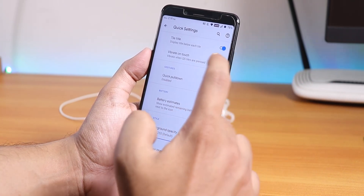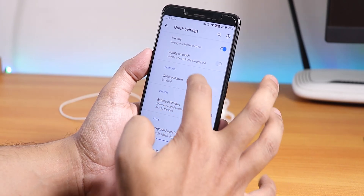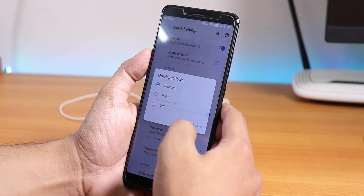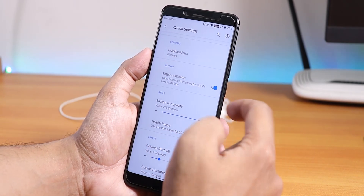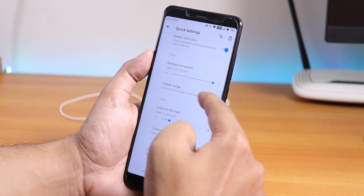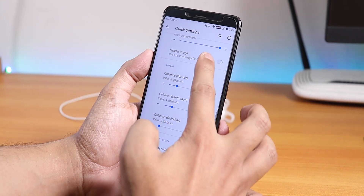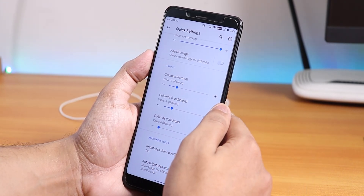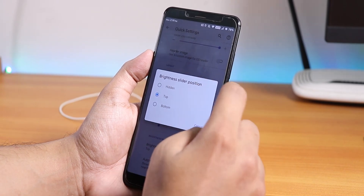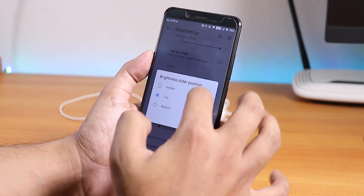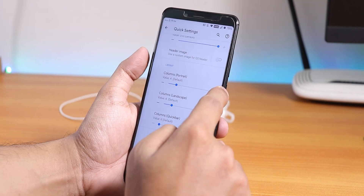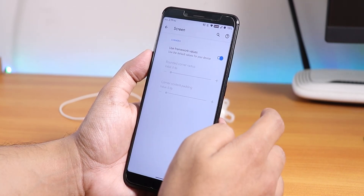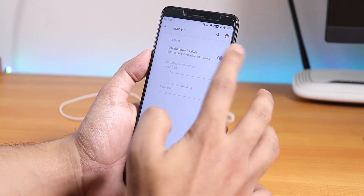In the quick settings section there's tile title, vibrate on toggle touch, and quick pull-down that can be set to right, left, or disabled. There are battery estimates, battery opacity, header image, and column and row number customization for the quick settings panel, plus brightness slider position options — top, hidden, or bottom.